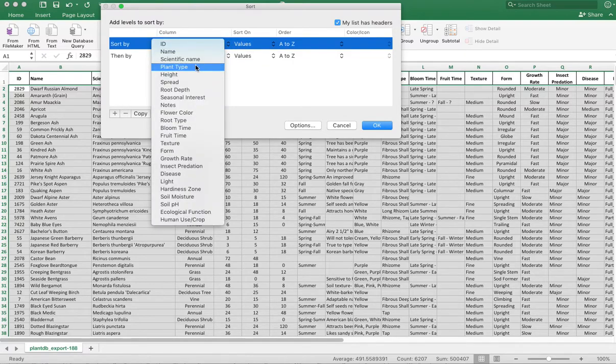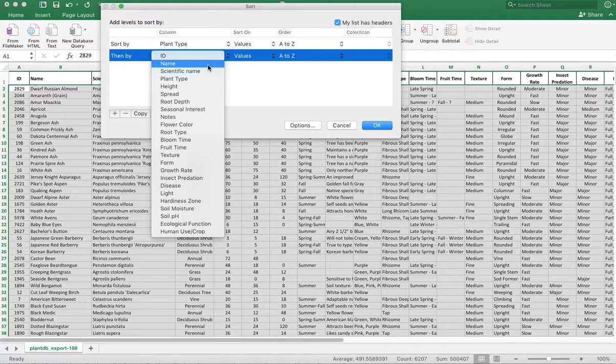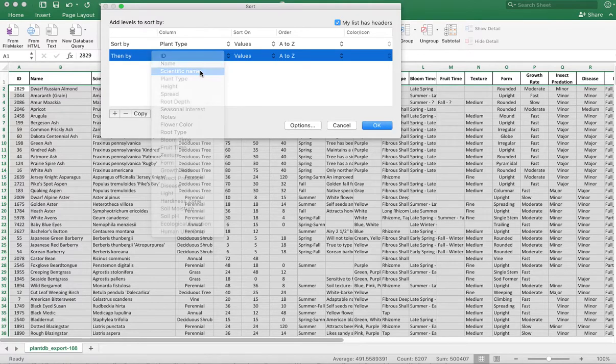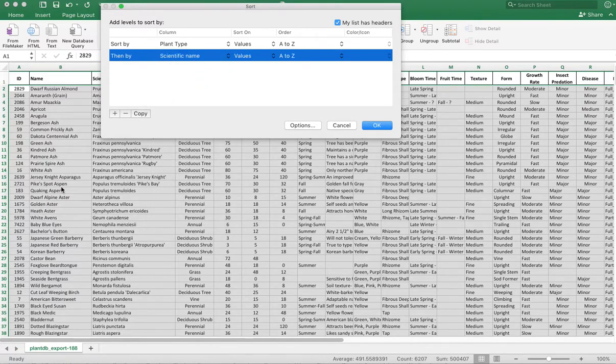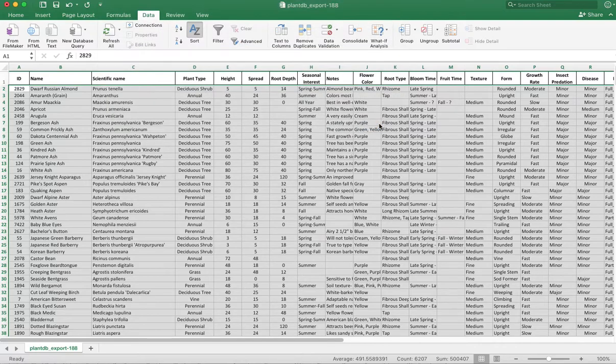We first sort by plant type. That gets all the trees together, all the shrubs together. And then we sort by scientific name. Because the common names are basically arbitrary names that somebody put on them. The only way we can get all the ash to group together is if we order them by their scientific name. So we do that.